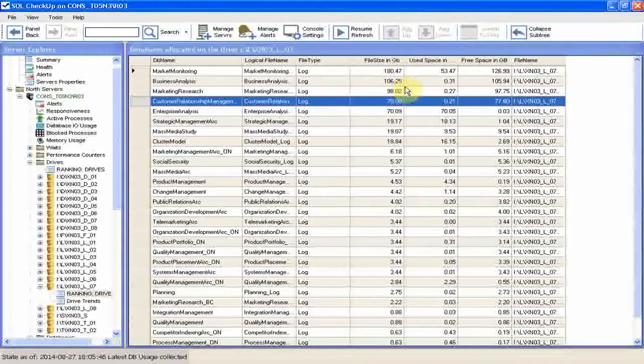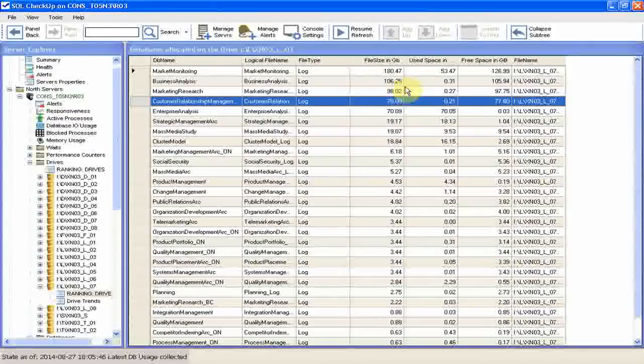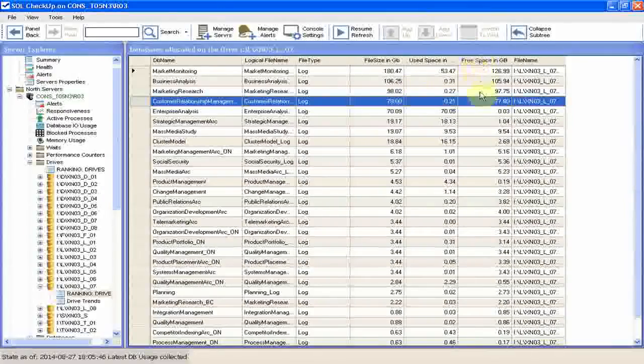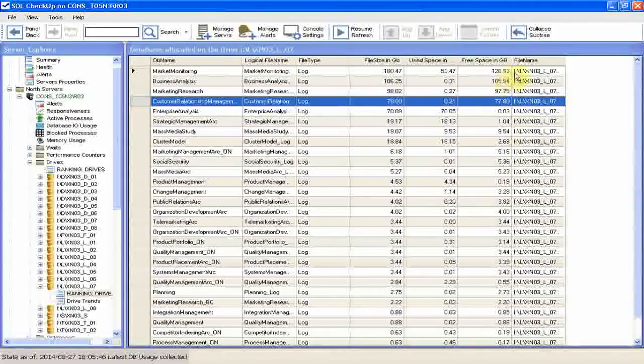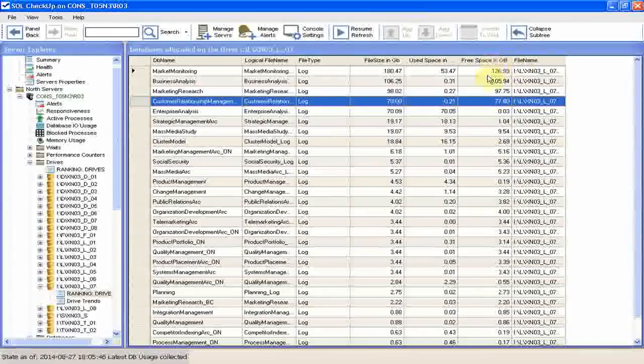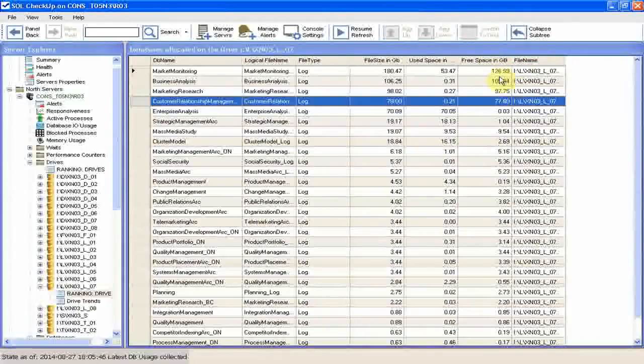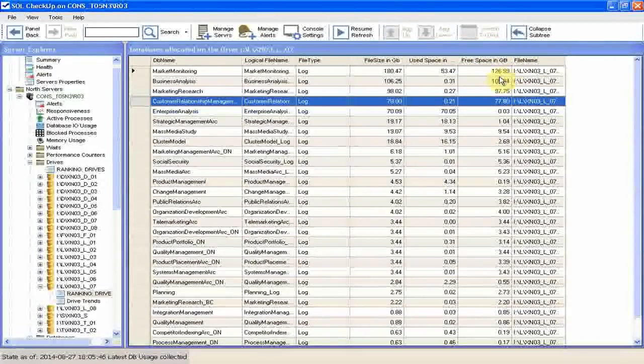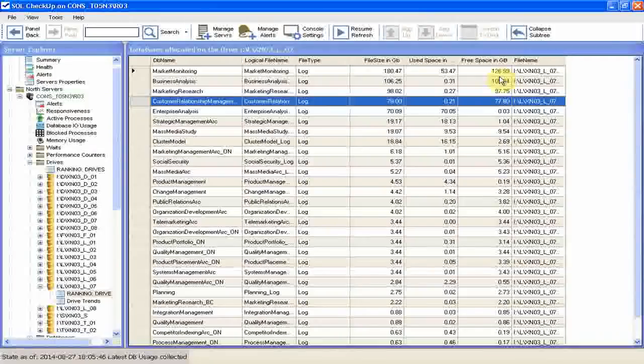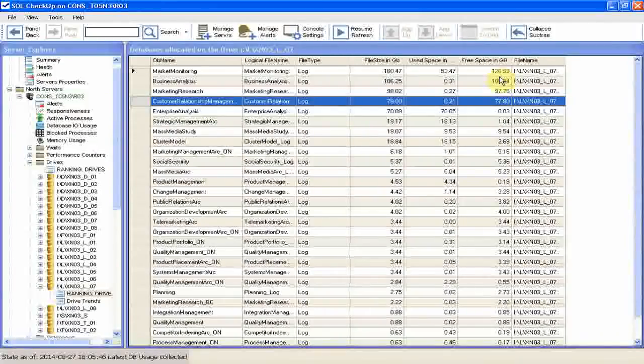But at this point we're more interested in the files that have a bigger amount of free space, so we can shrink them. The database file on the top has 126 GB of free space. That's a lot. But wait a second before you jump in to shrink them.